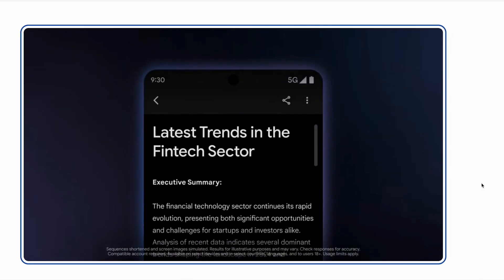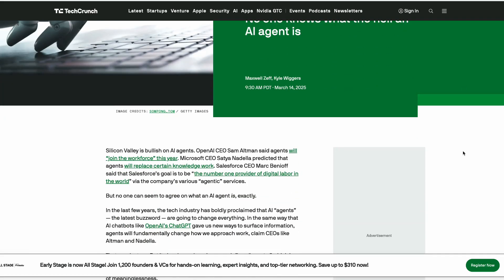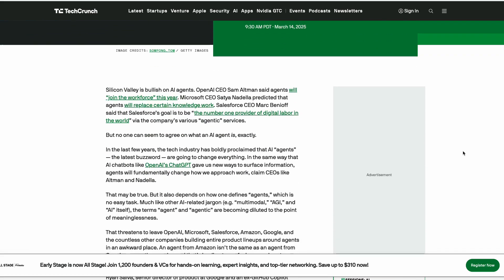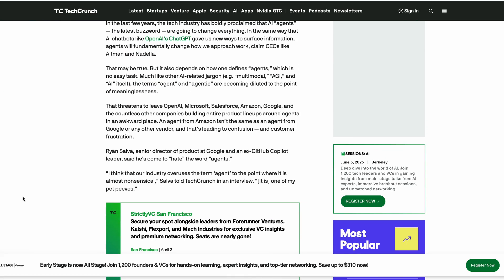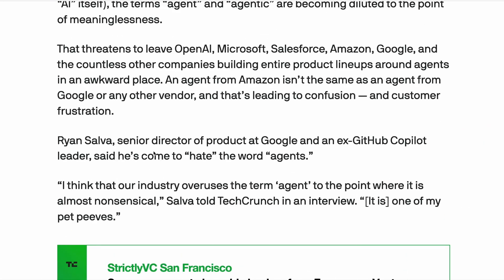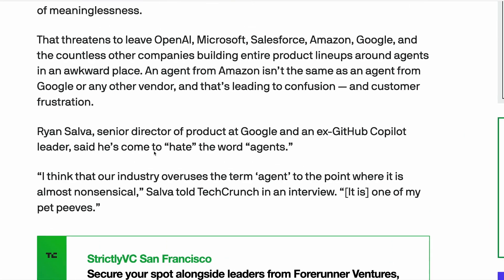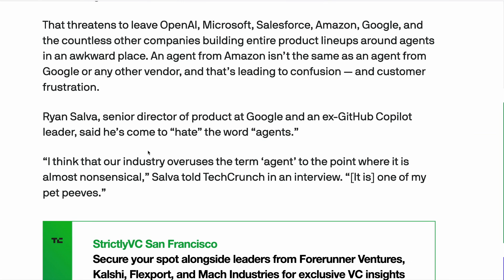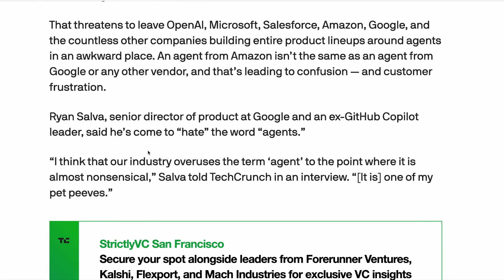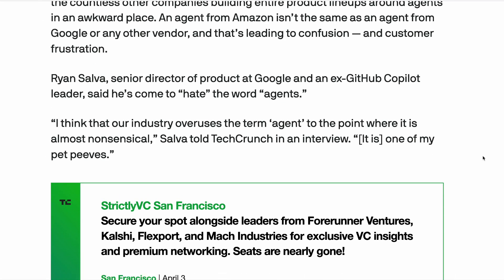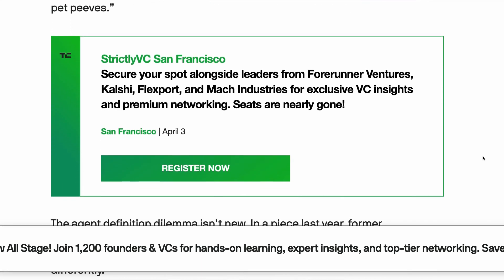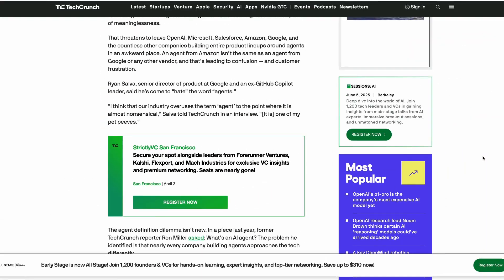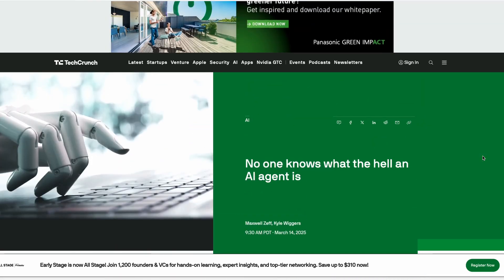And speaking of Google, one of its senior directors this week, Ryan Salva, said that he's come to, in quotes, hate the word agents. He thinks that the industry overuses the term agent to the point where it's almost nonsensical. And in an interview with TechCrunch, he said that the term AI agent is one of his pet peeves. But whatever you think of AI agents, companies are still shipping AI agent capabilities.